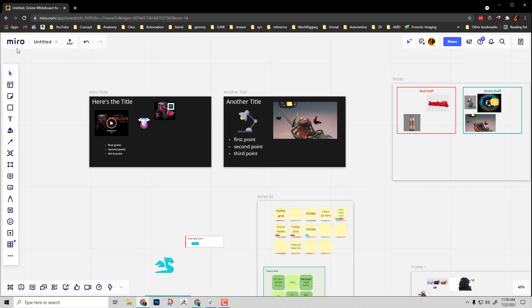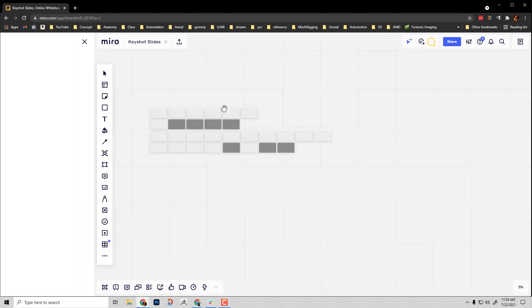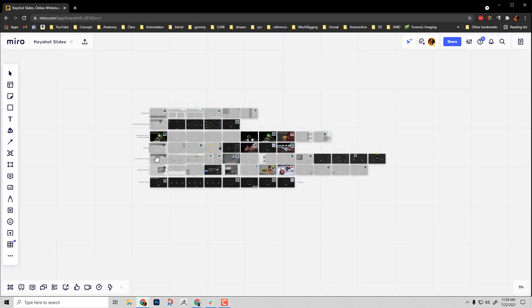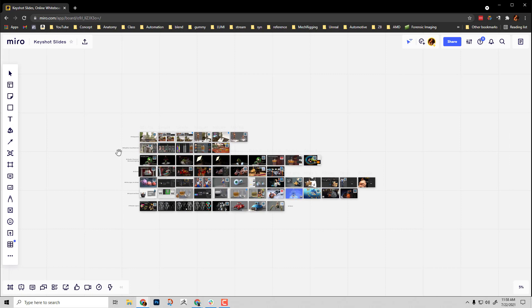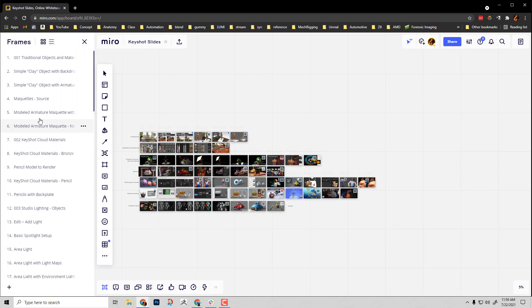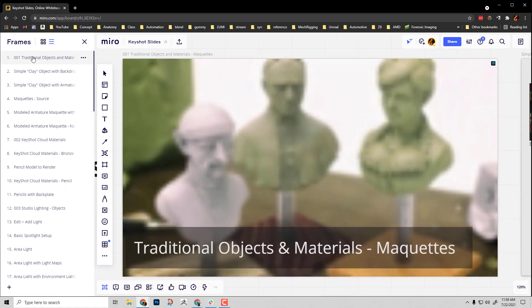In fact, I have a board already set up. I'm gonna go back into the overview. You can see I did a KeyShot presentation using this exact same thing. Here's all my KeyShot presentation slides. If I want to present this, I can click on this one and cycle through.